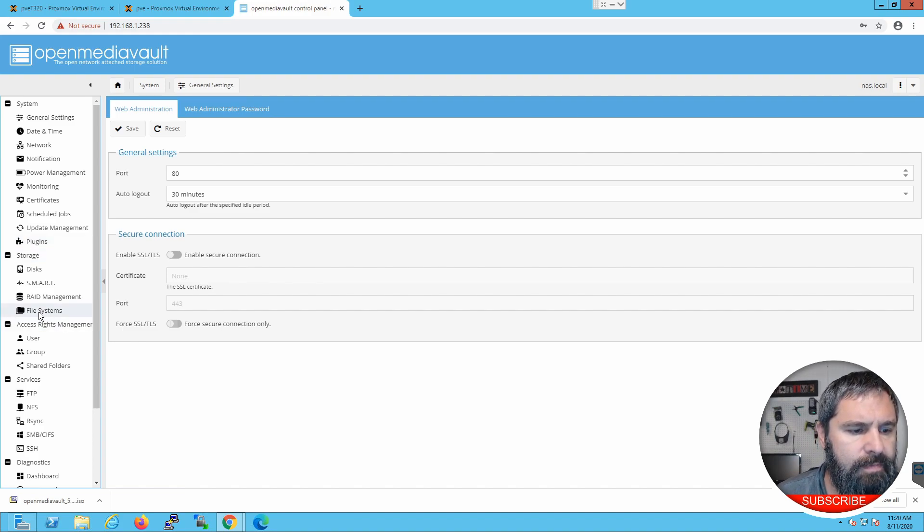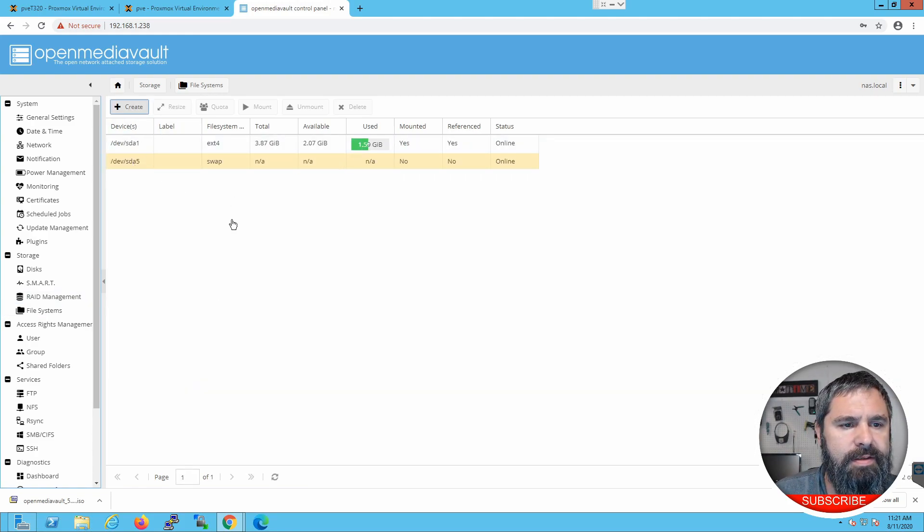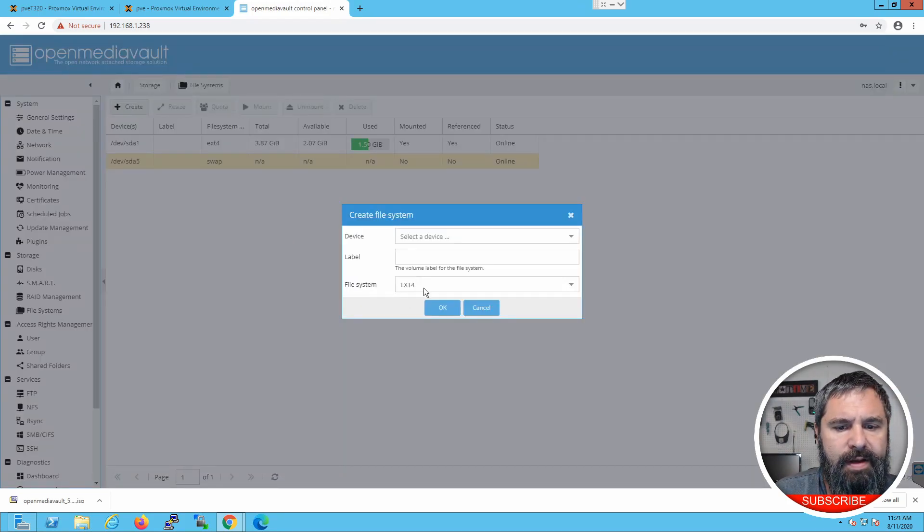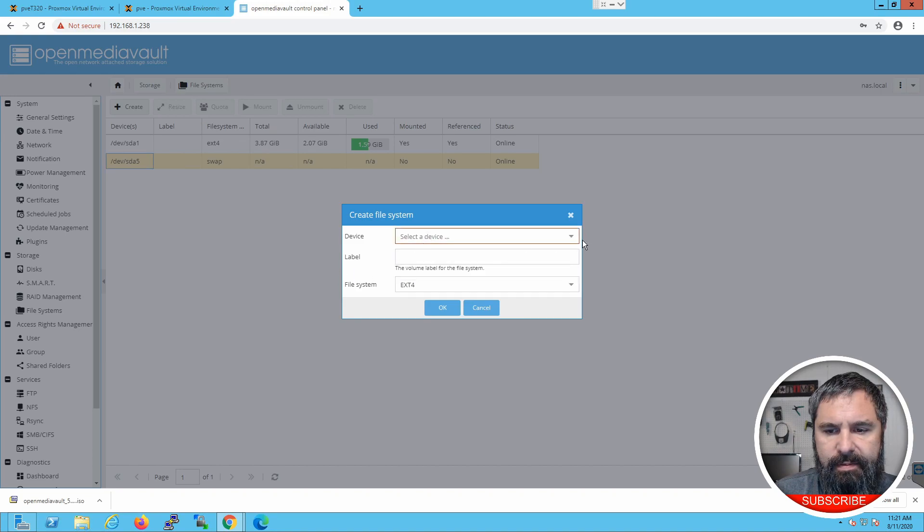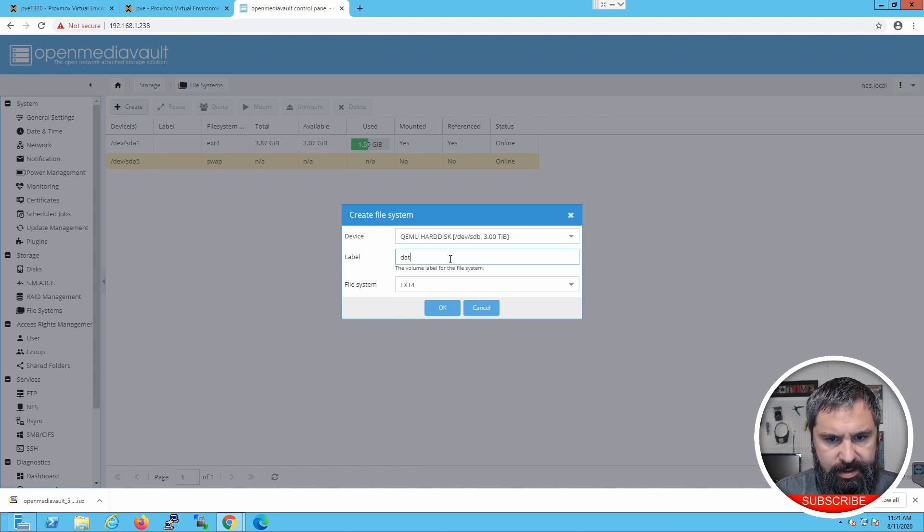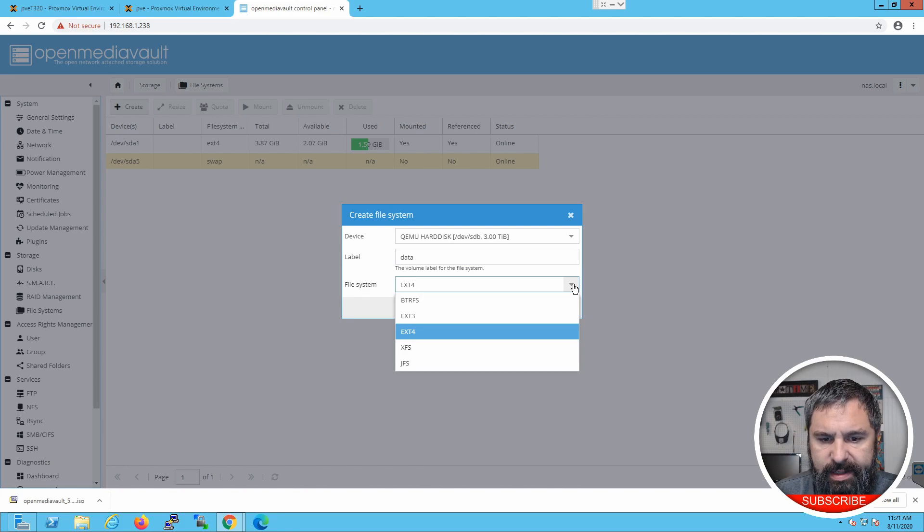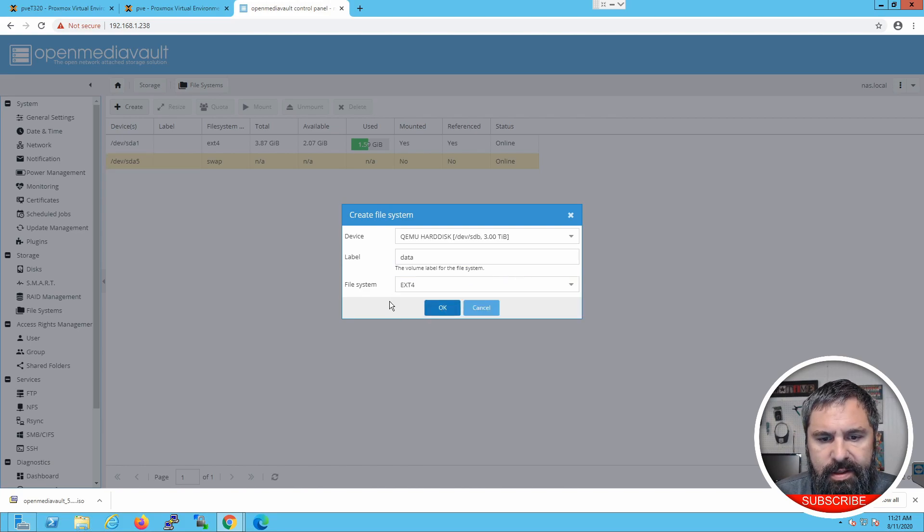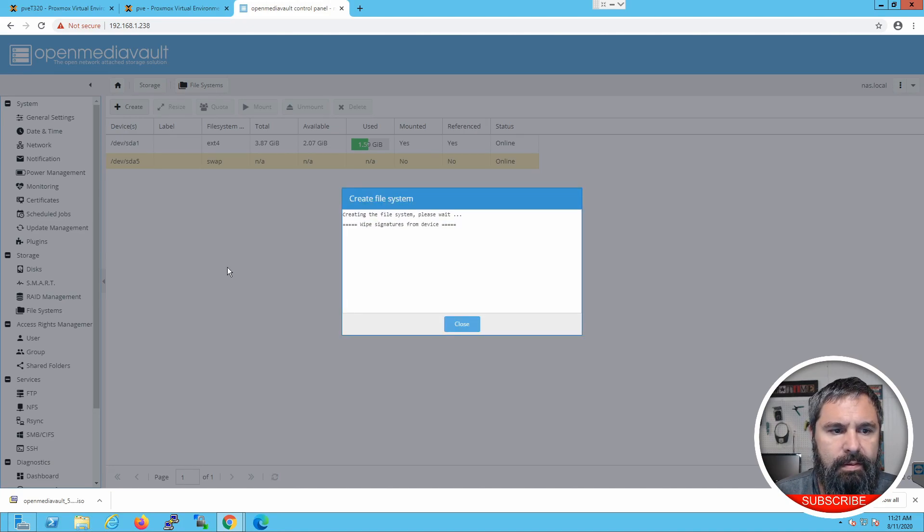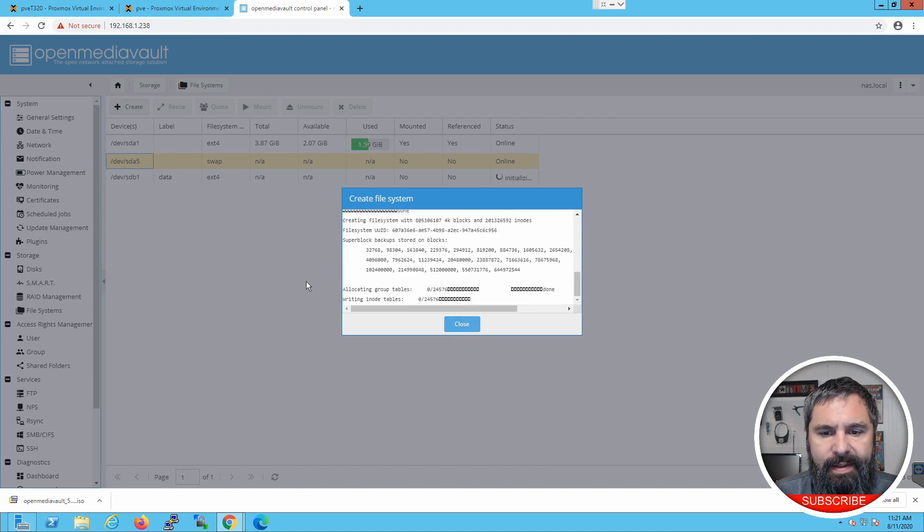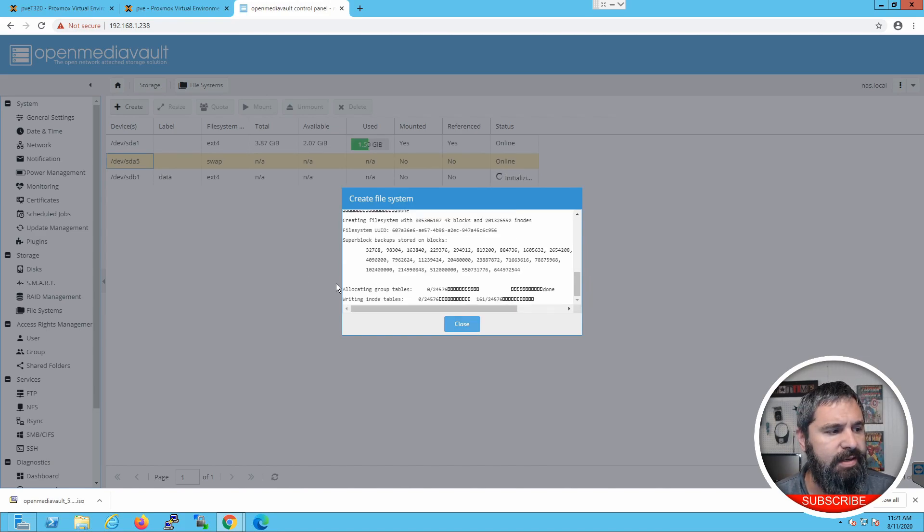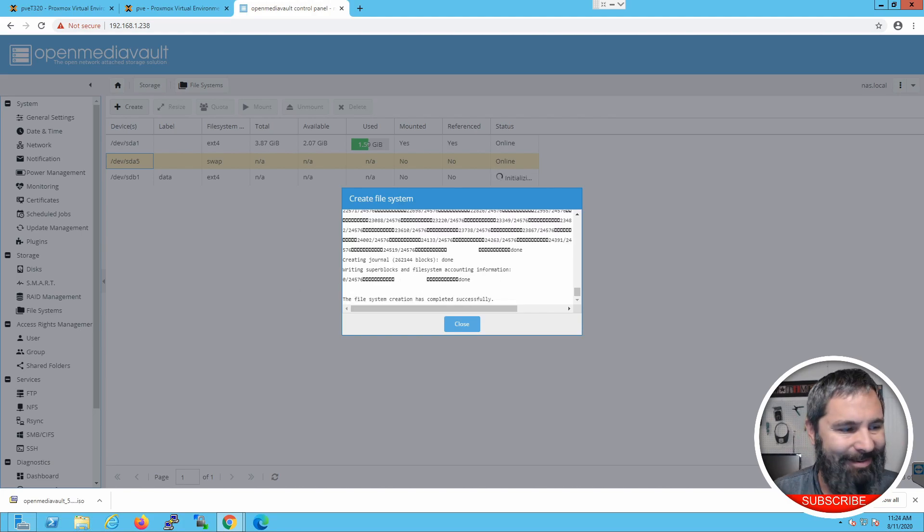All right. So, let's move on to the next task. Let's take this guy and create a file system. Select device. Three terabytes. Label it flowing data. And we're going to choose ext4, but you have these other options. So, let's do that. Yes. Oh, my goodness. There. It's going to take just a few minutes to do this operation, so let's just wait. All right. That's complete.